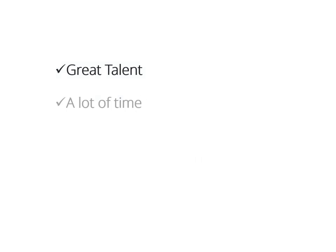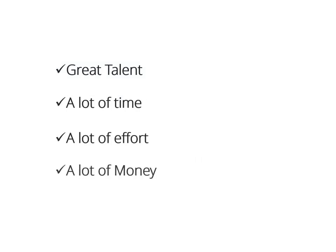But creating a product takes great talent, a lot of time and effort, and of course, thousands of dollars.